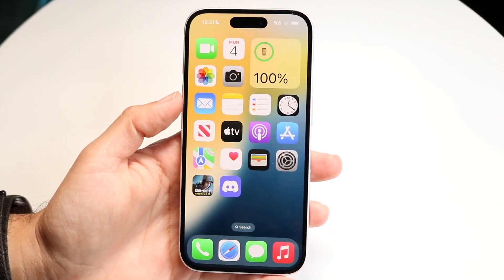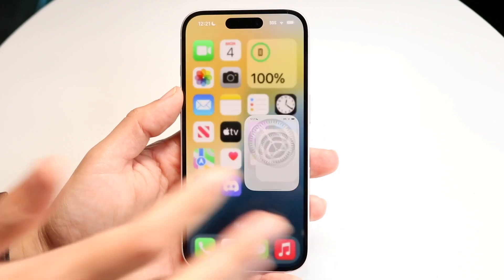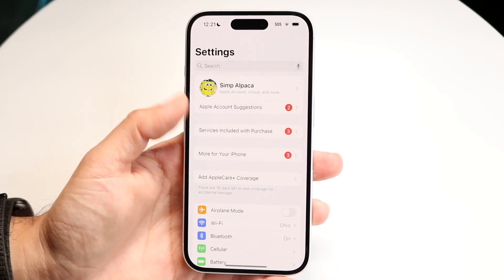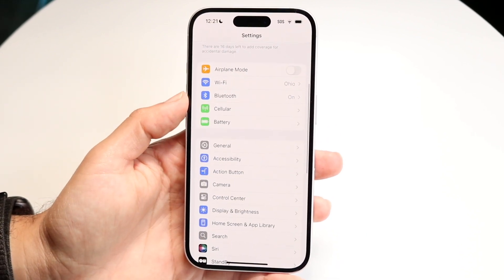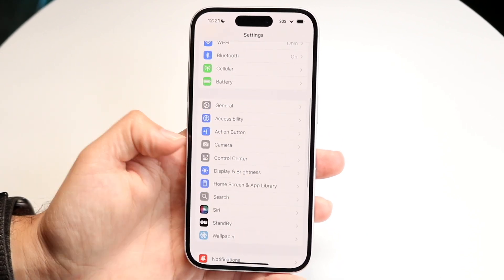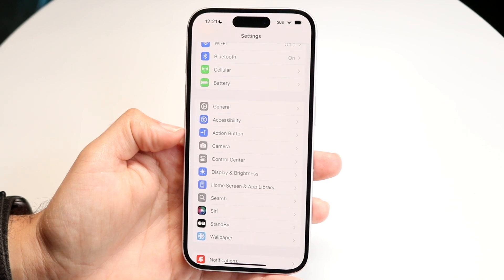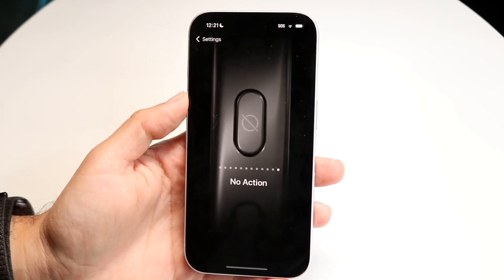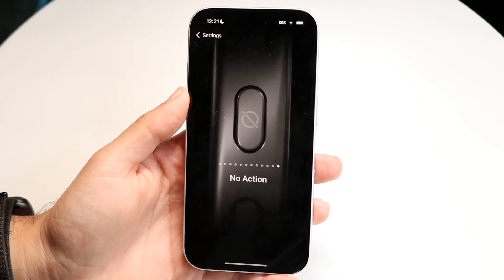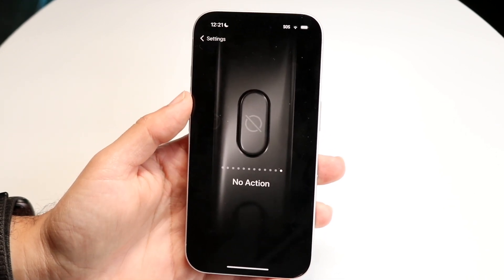We can do this by making our way over to the Settings app. The Settings app has the action button option inside of it if your phone has it. You can tap on it and this is where you can go ahead and edit your action button.